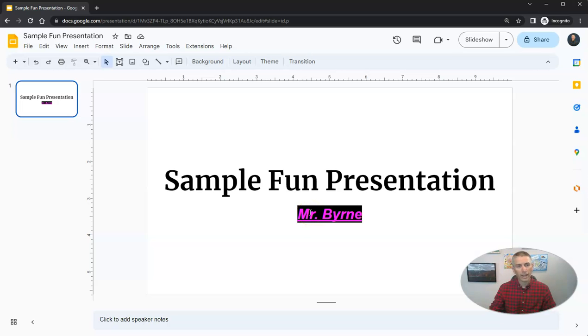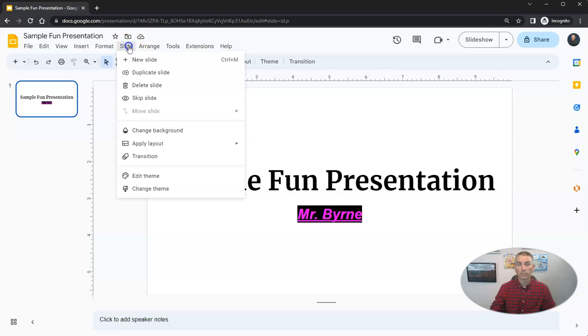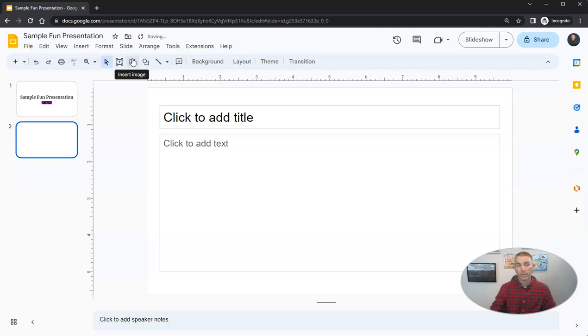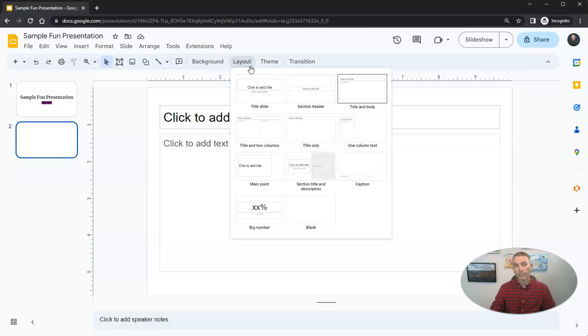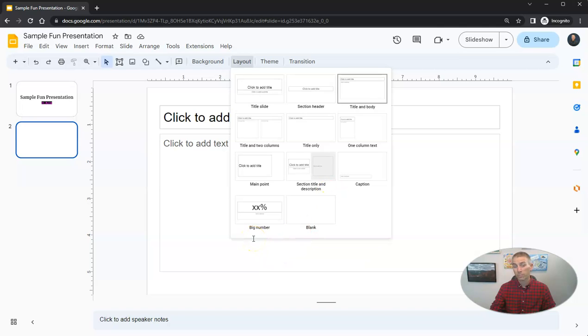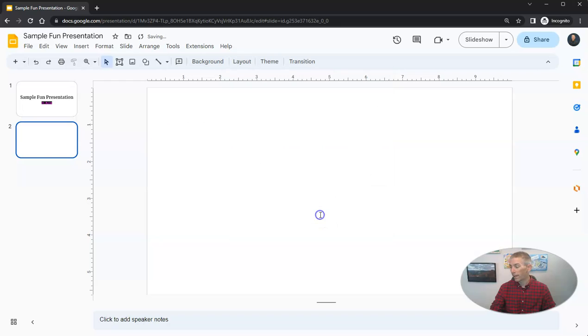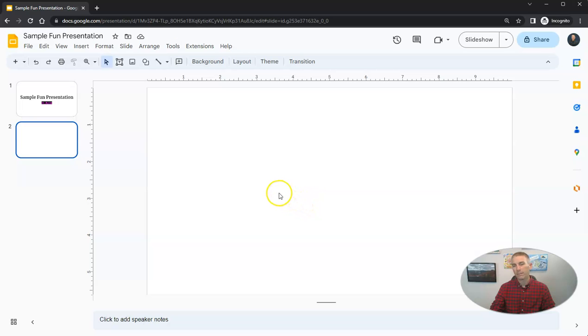Let's add another slide now. And to do that, we can simply go to slide, new slide. And now we have a new slide. And while we're here, let's take a look at the layout. And we'll see we have a bunch of different layout options. For this next one, I'm going to use the blank layout because I want to add a big image to this slide.